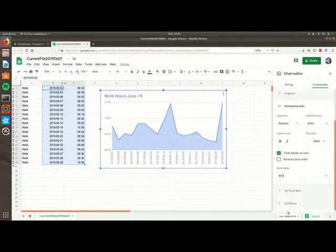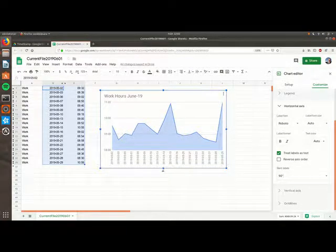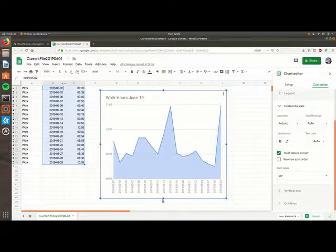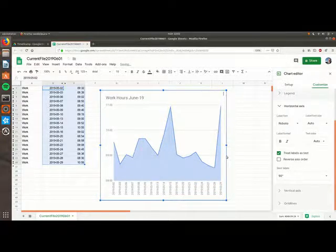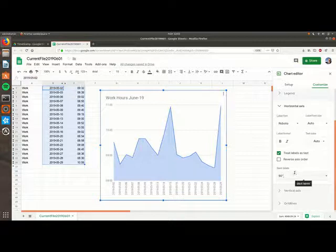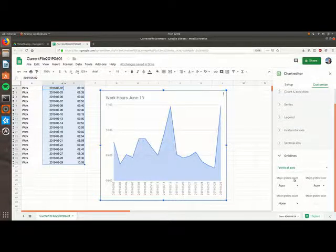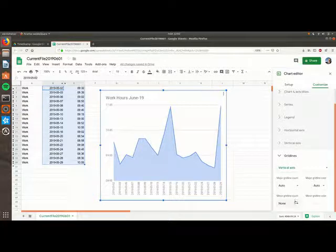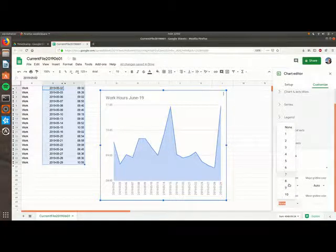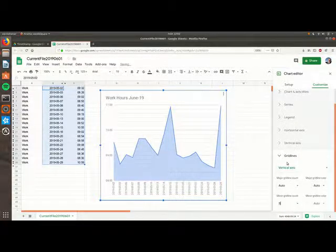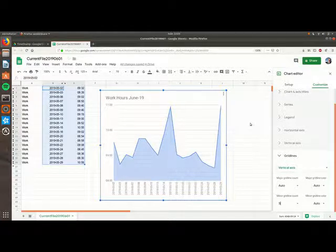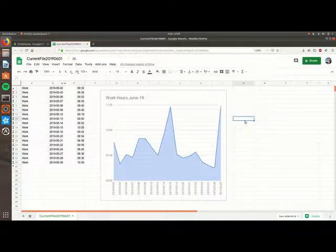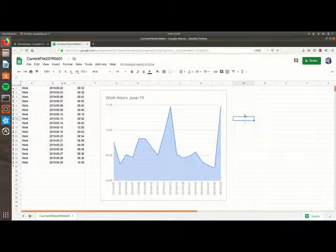I would like it a bit larger. And then for the vertical axis let's get a more granular measure. And about there we have it. My working time in June. What a beauty.